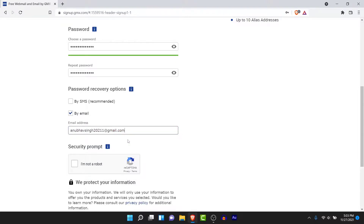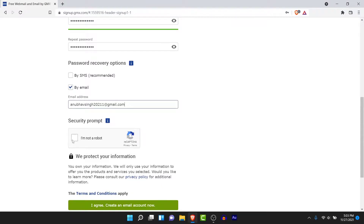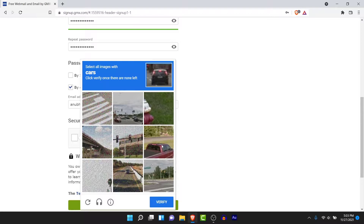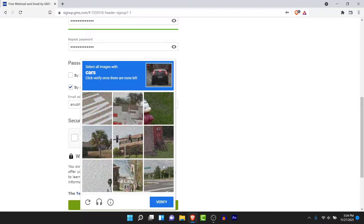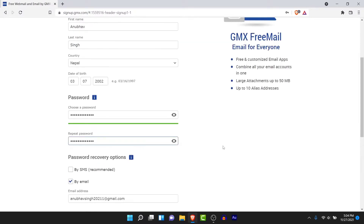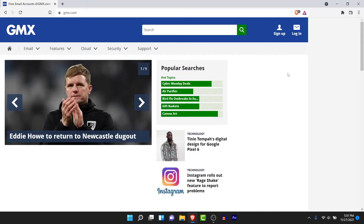Once you've filled in the recovery option, scroll down and complete the security prompt. Tap on 'I'm not a robot' and solve whatever puzzle you're given. Once done, tap on the verify button. Then scroll down and tap on the 'I agree, create an account' button.